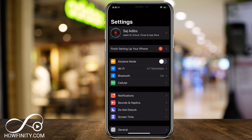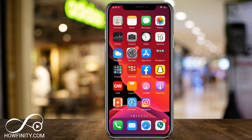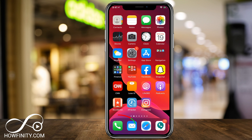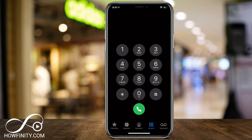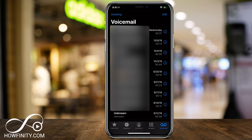It's actually not inside of the settings. It's under the phone icon on the bottom of the page. So go ahead and press that green phone icon, and it will take you to your dial page where you have your contacts, recent calls, and voicemail. On the bottom right, go ahead and click voicemail.